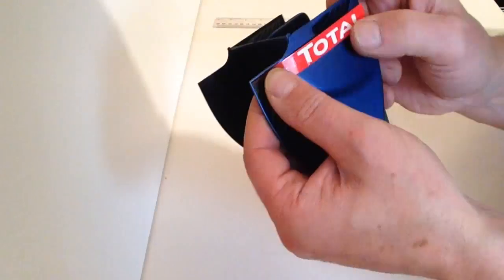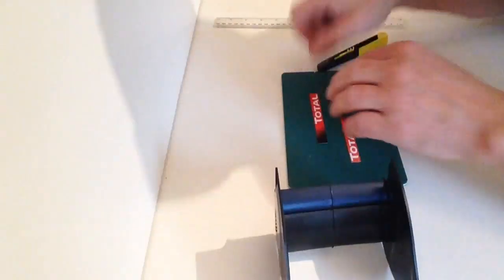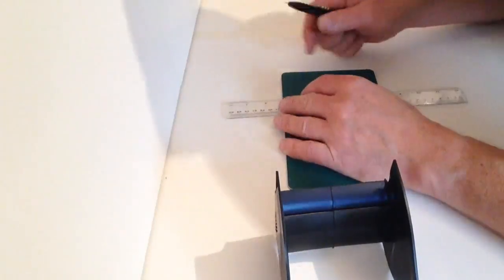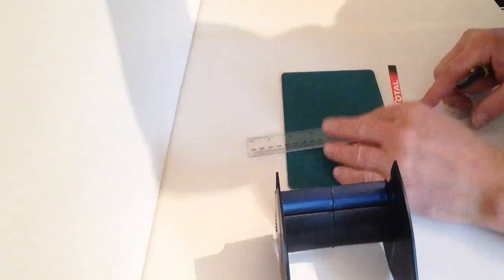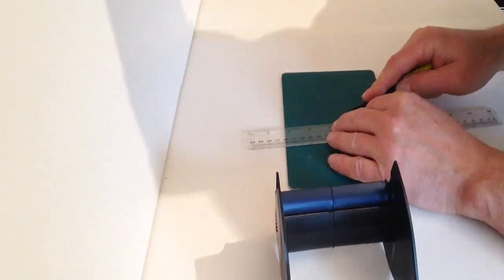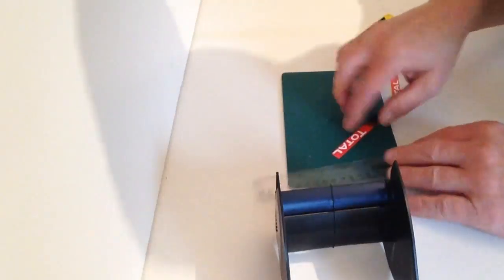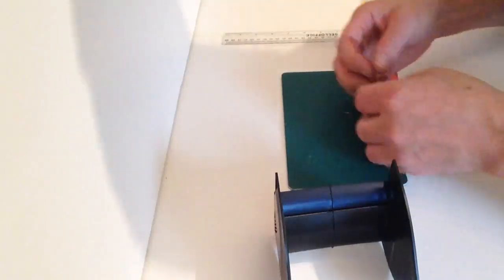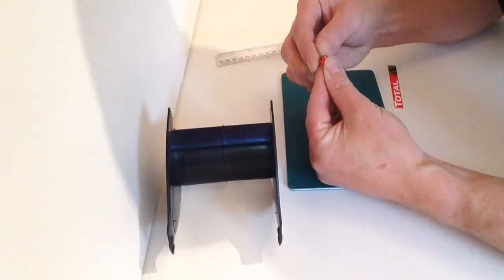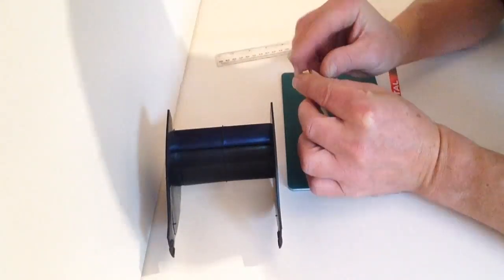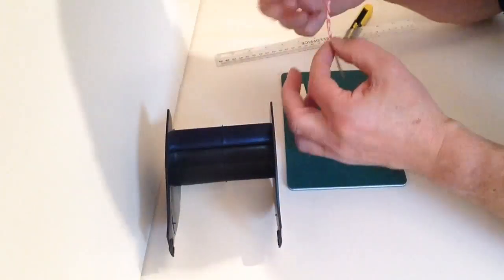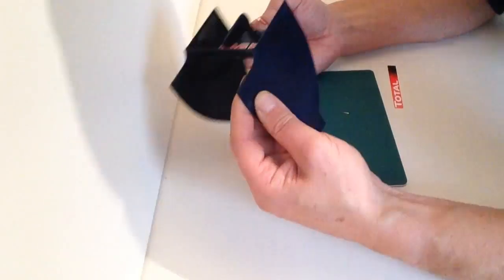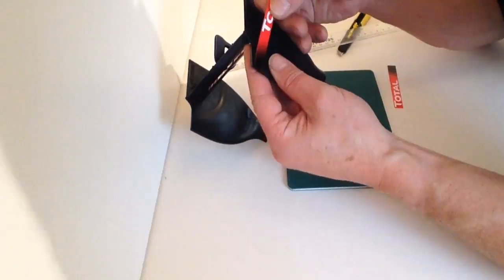Now if there's any overhang which you can see there, just need to slightly trim that back. What I would suggest is we do it at the dark end and then take the decal and separate it from its backing paper.